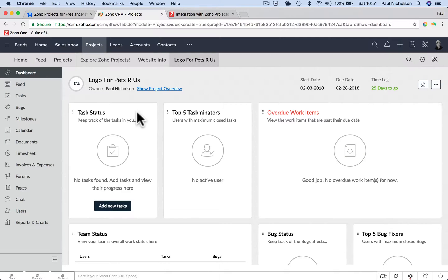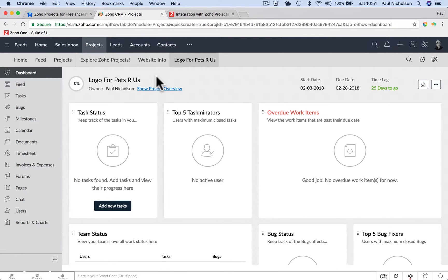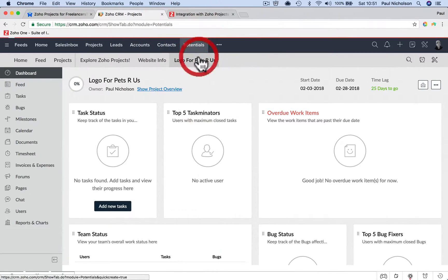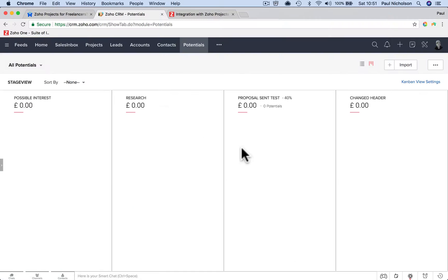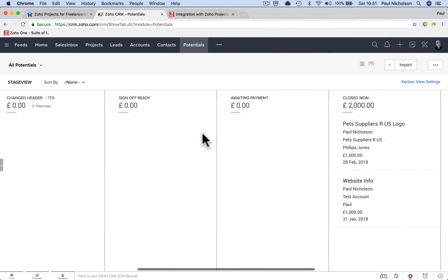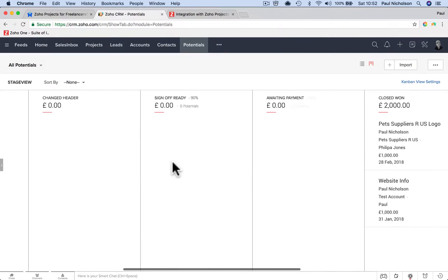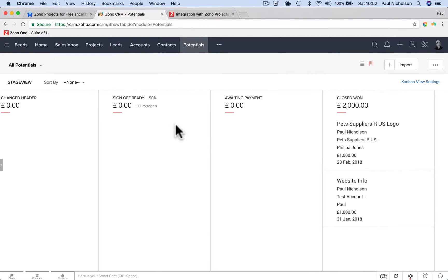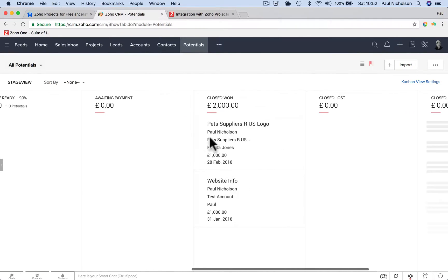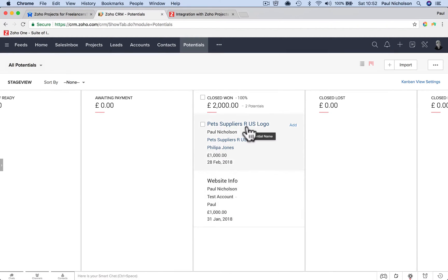So you create the lead, you convert it into an account. Account being the business. And if it's just an individual, call the business or the account the same name as the contact. You've created the contact. Then you create a potential where you go into negotiation and you've got all these stages where you've got research, sent a proposal, sent your quote, you're negotiating the quote, and then closed won. Then you create the project. Because you're not going to create a project until after you've won the job. So you win the job here, create the project, and then you're into the project with all the information you need.